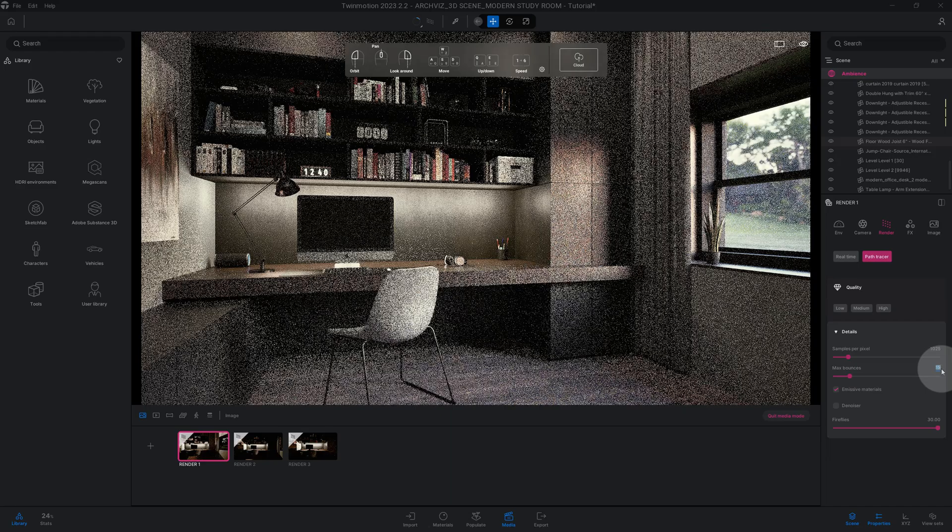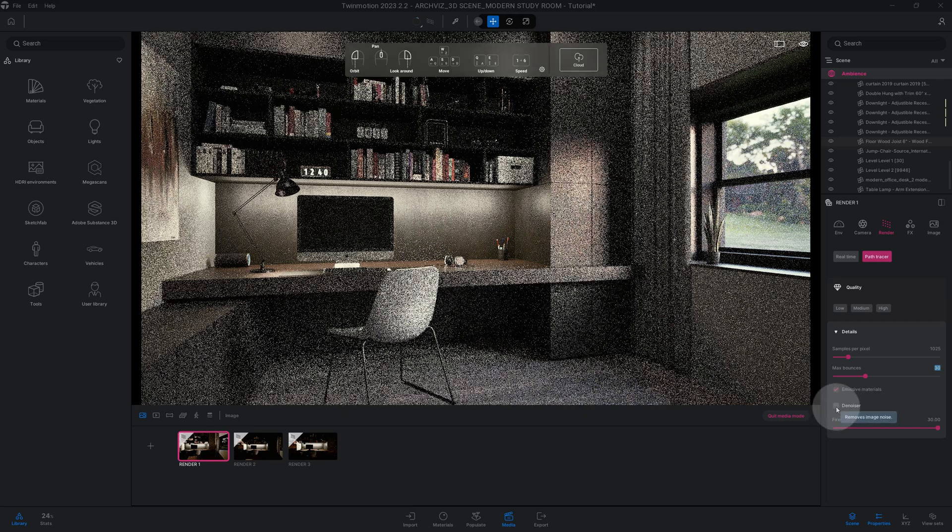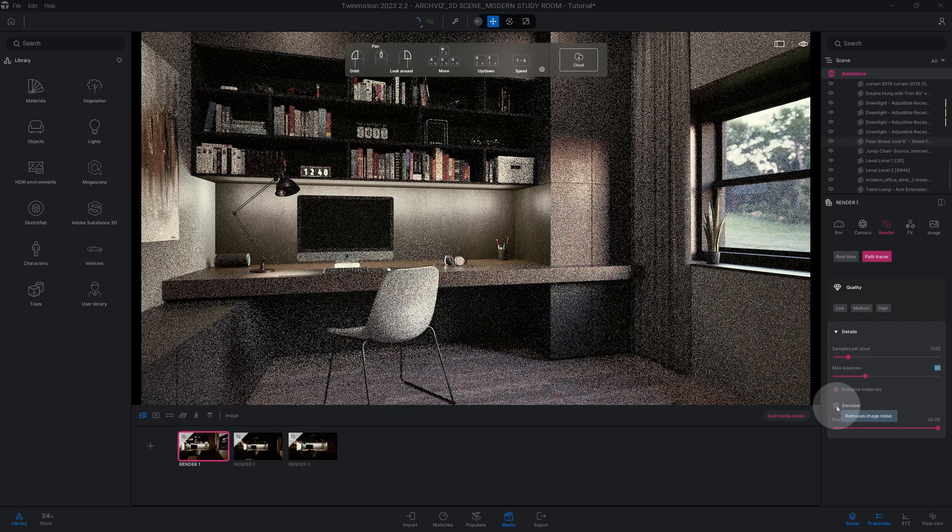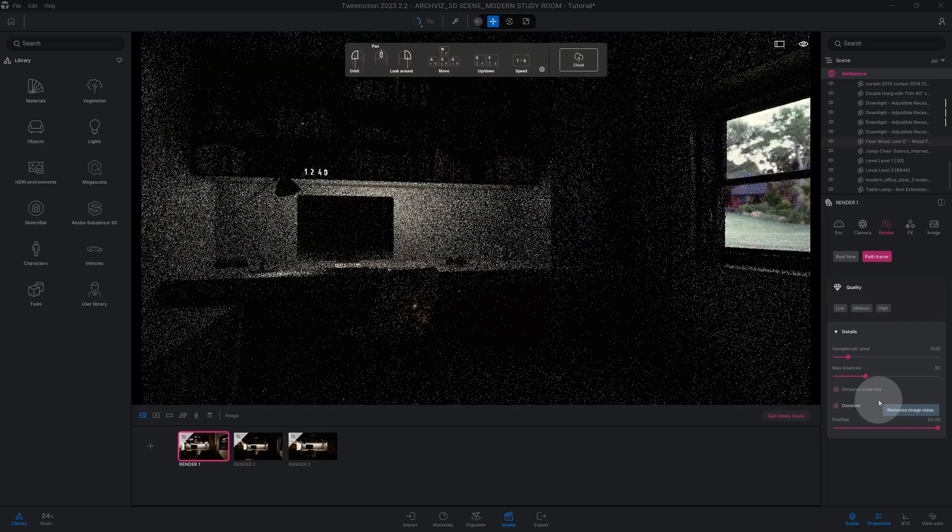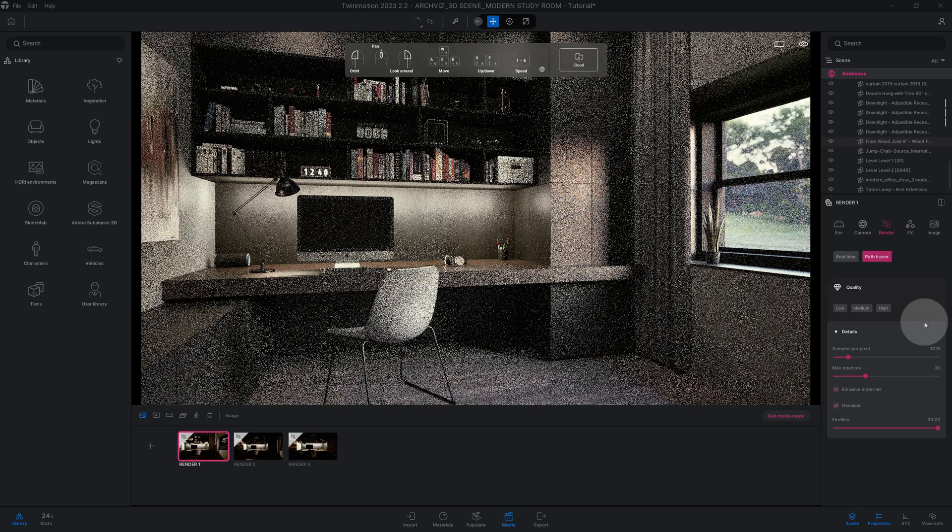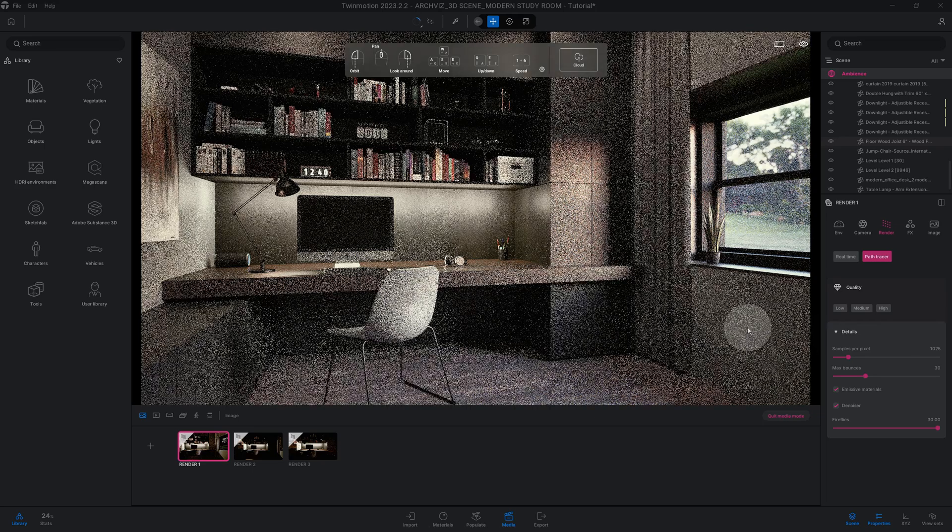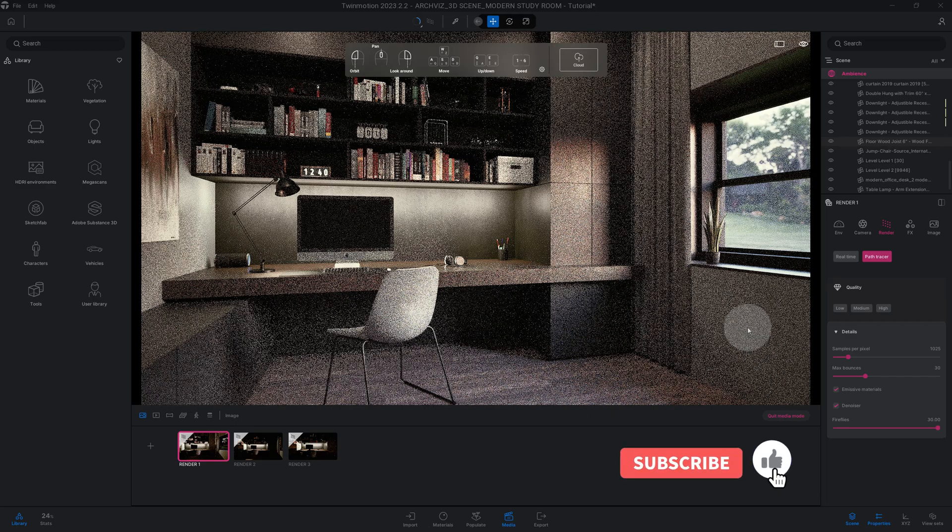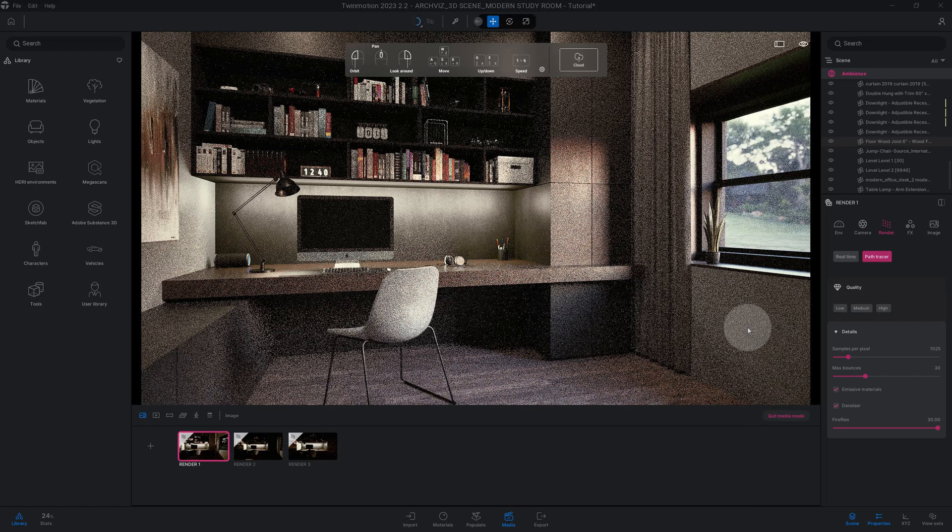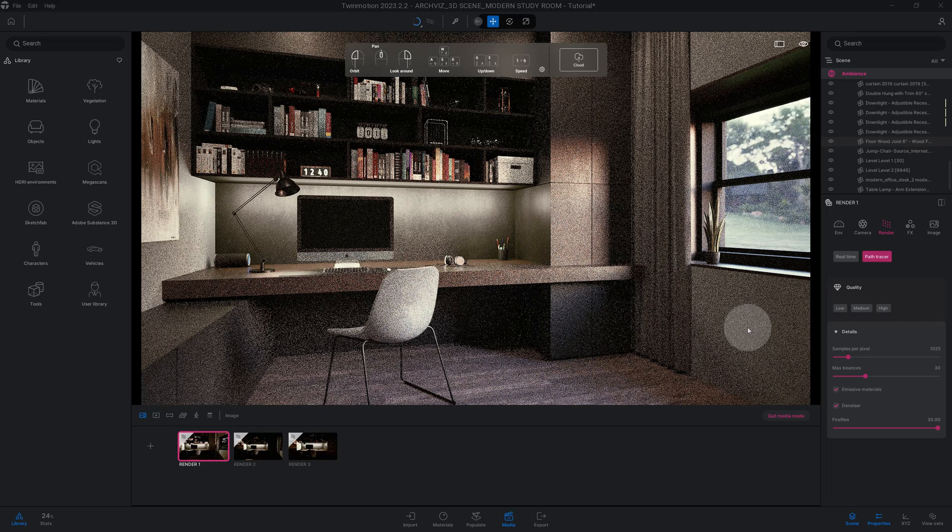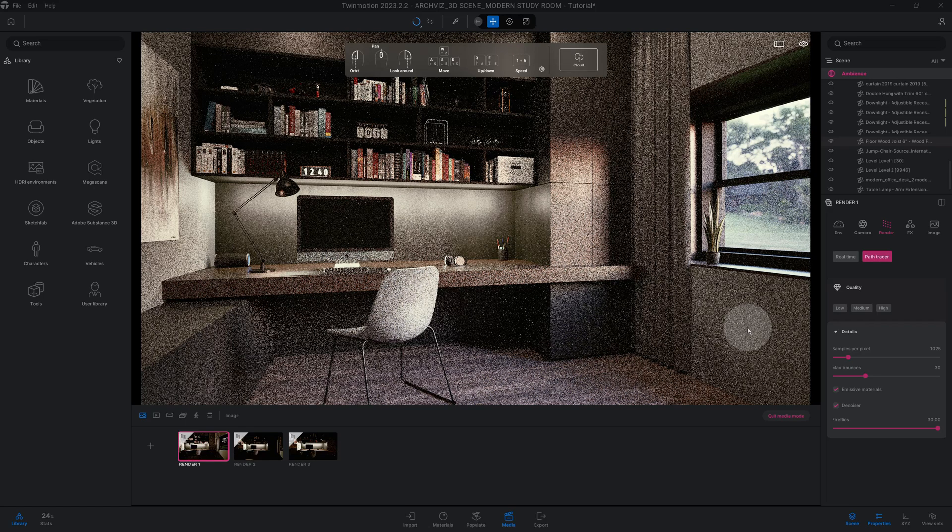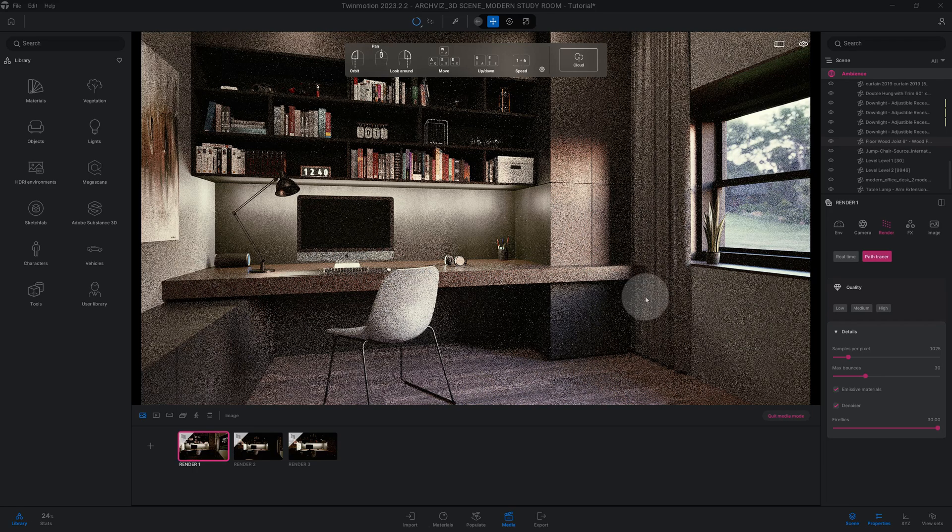You always want to have the denoiser checked because if you don't, after the path tracer is finished doing what it's doing, the image will still look pixelated. So it's going to remove the image noise. We definitely want to have that checked. All right, so now that we're waiting on this image to come together with path tracer, guys please don't forget to hit the like button and subscribe. Definitely will be coming at you with more tutorials coming soon. And don't forget that you can always download this 3D scene on my website at renderreboot.com. Okay, so it's almost done, just kind of waiting.